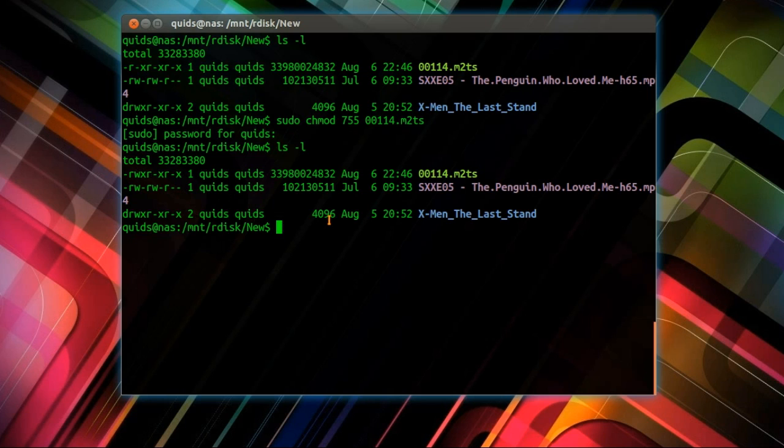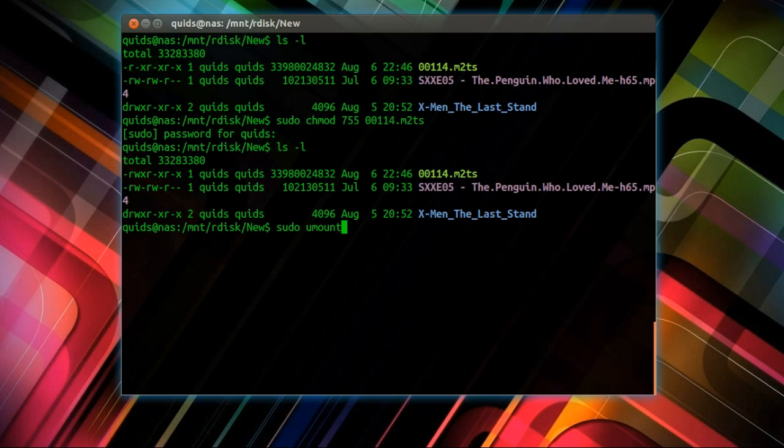Actually that's kind of an optional point, you don't have to make all the files read-only. And lastly I want to unmount the CD-ROM mount point. That is sudo umount slash media slash CD-ROM.